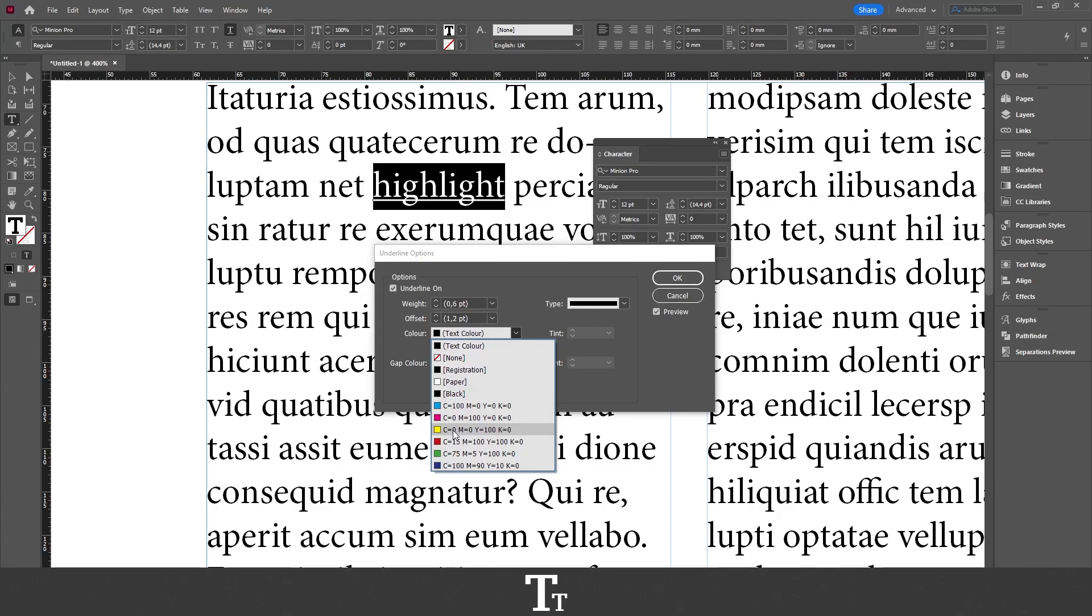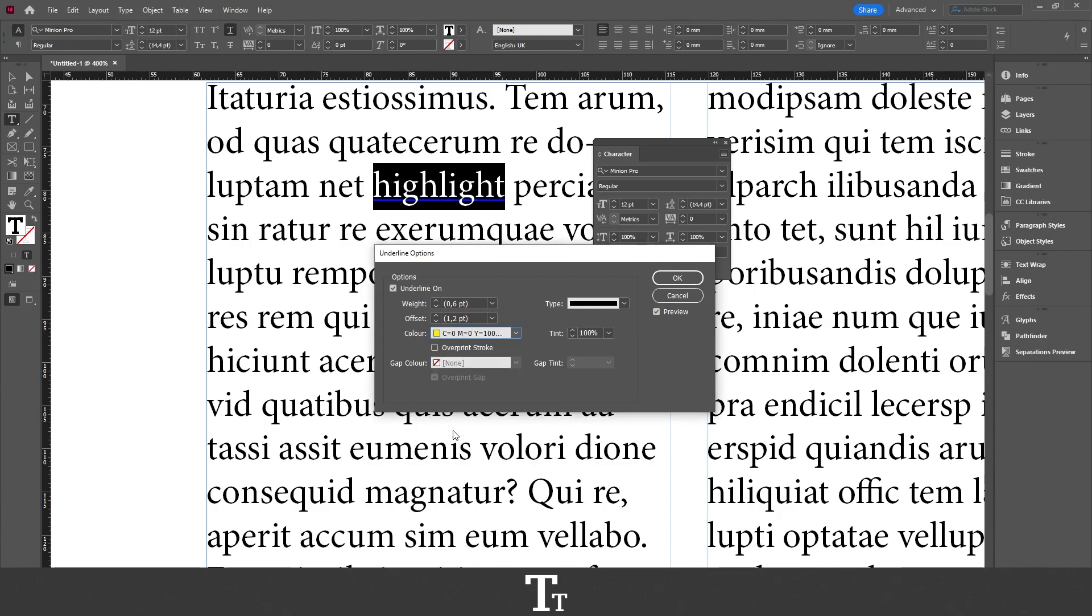So I'll just be selecting this right here. And then we want to change the weight. We want that to be the exact same as the font size. And this is right now set at 12 point. So I'll just be changing that to 12 right here. So it's the same.